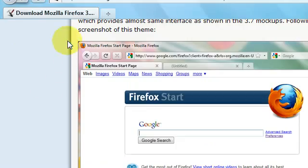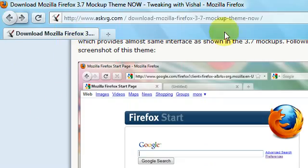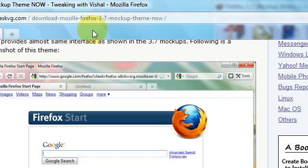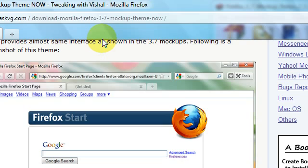And yeah, that's pretty much it. So now you have the Mozilla Firefox 3.7 4.0 theme for Mozilla Firefox 3.5. It doesn't look exactly like Mozilla Firefox 3.7 and 4.0, the mock-ups, but it looks pretty close.